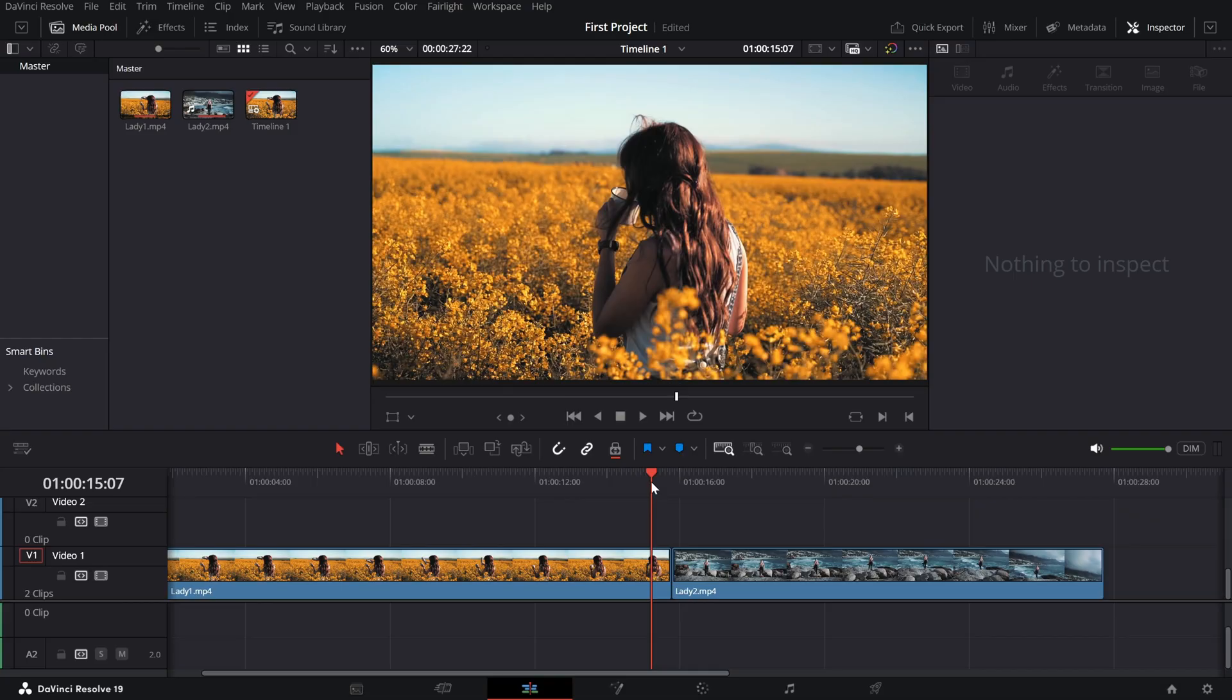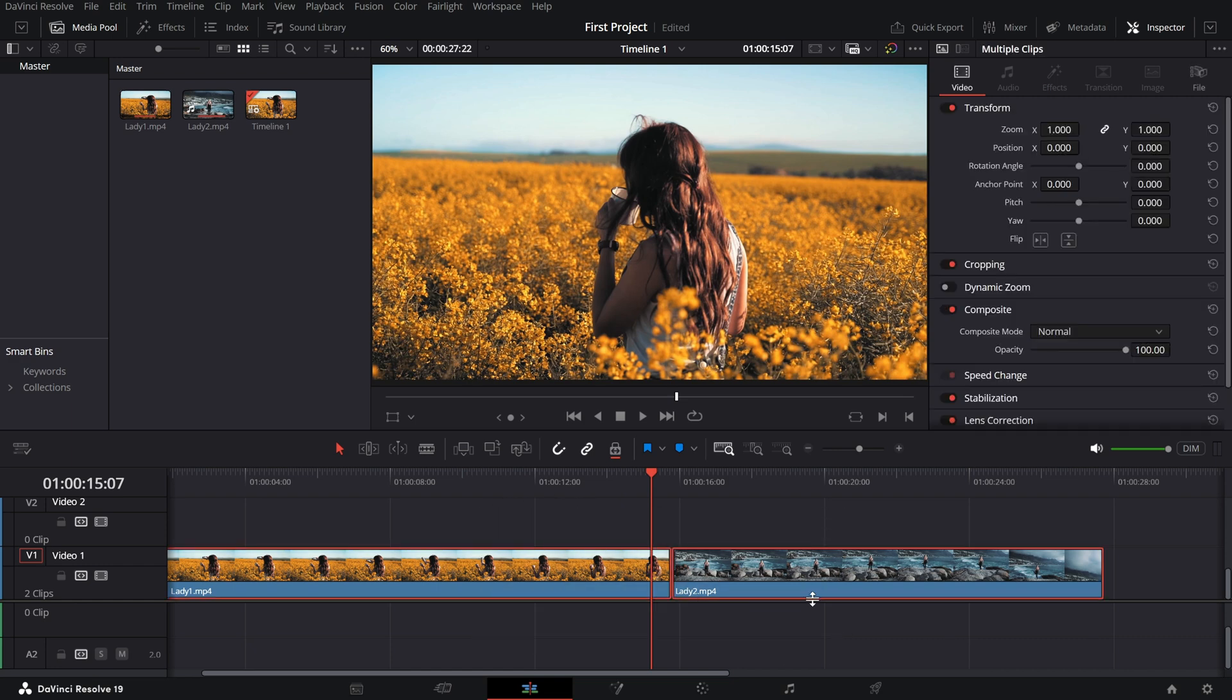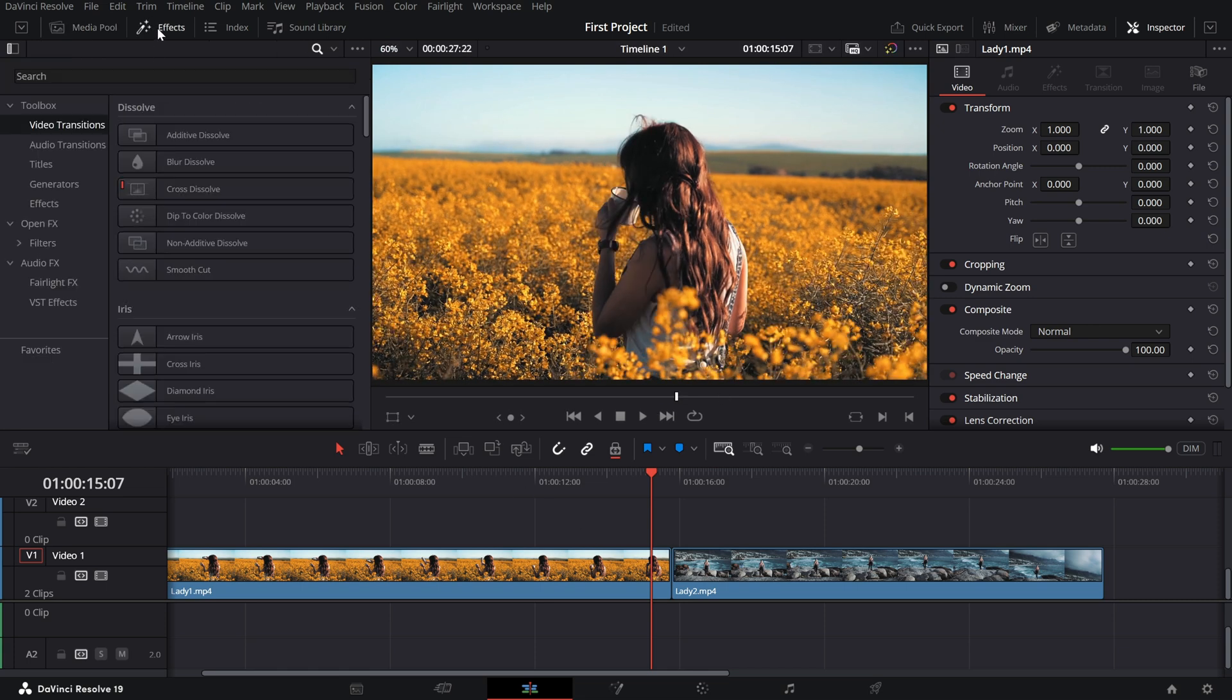First, make sure your clips are set up back to back on the timeline. Now, head over to the effects library and under Video Transitions, find Blur Dissolve.